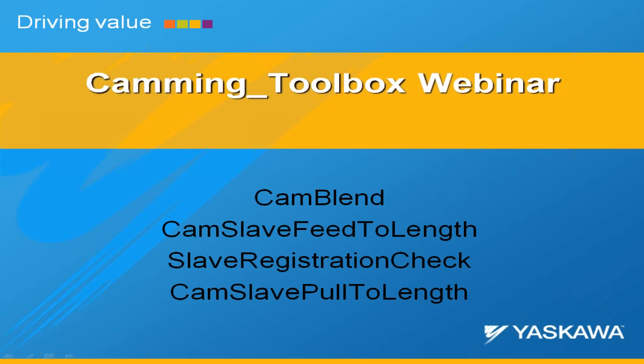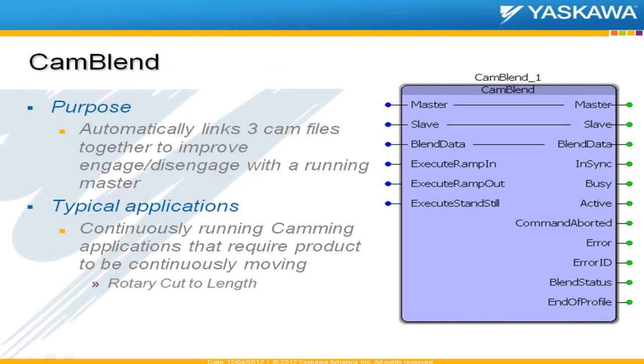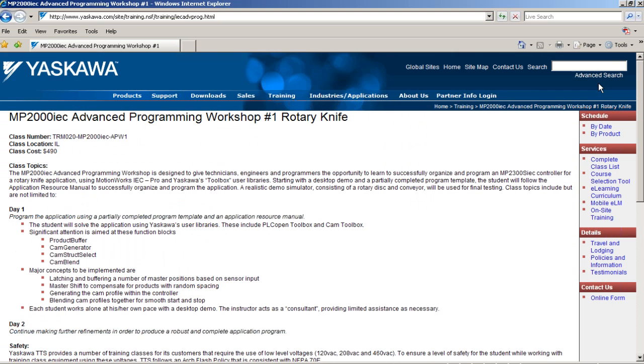So I'll start with CAM Blend. I'm not going to spend too much time on this because it has been talked about before and it's actually part of our Advanced Programming Workshop. So if you attend this class, it is centered around an application called a rotary knife, which I'll talk about a little bit also, where you go in and you use this exact functionality for CAM Blend.